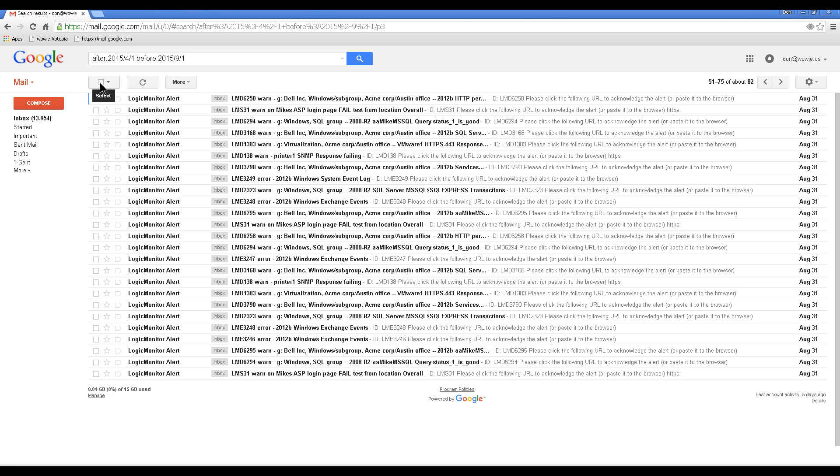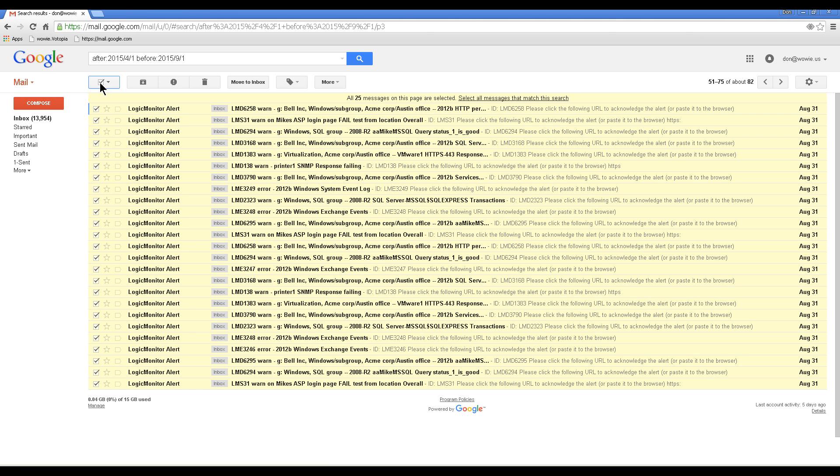Now click this button to select all. Notice there's another link that appears saying all 25 messages are selected. Click this